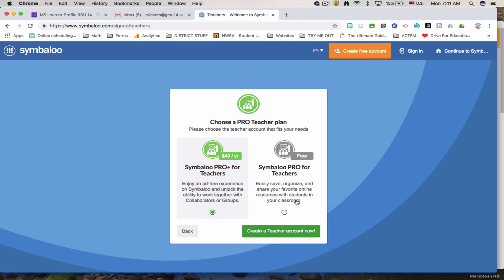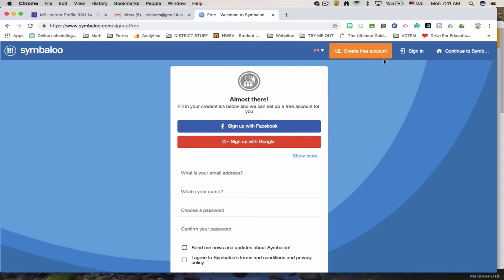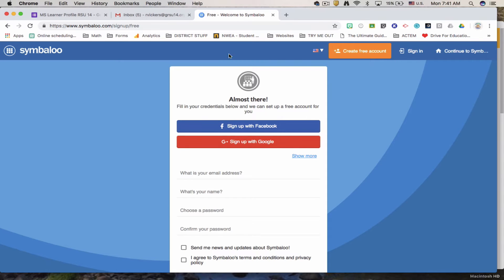I'm going to show you how to use the free one. Create free account now. Always sign up with Google. This is the easiest way to do it. It'll help save all your stuff. Once you sign up with Google, as long as you're signed into your Google Chrome, it's going to take care of you and set up the account.